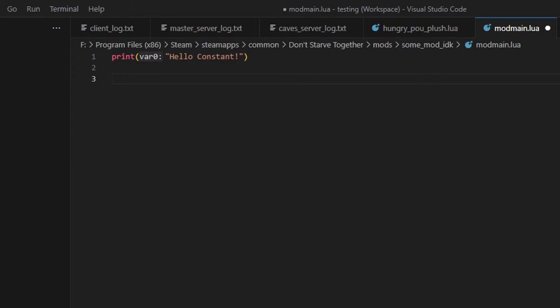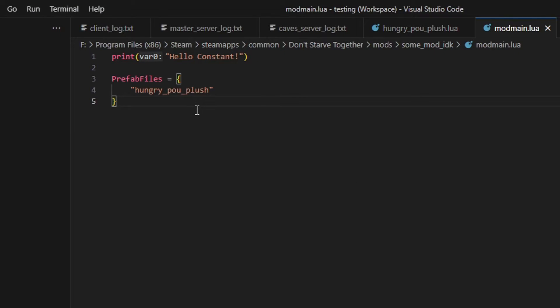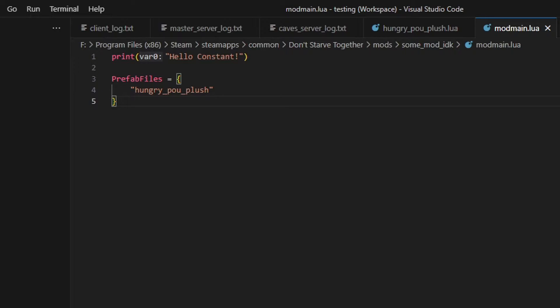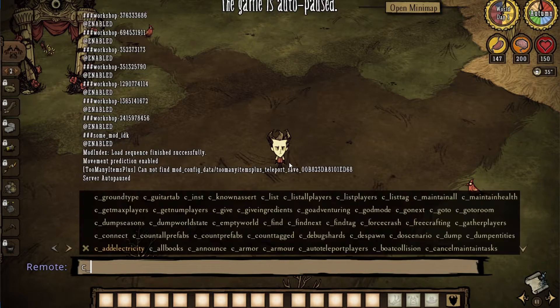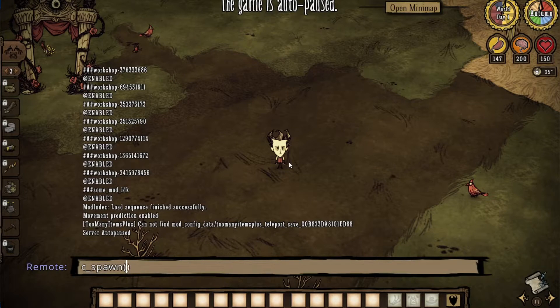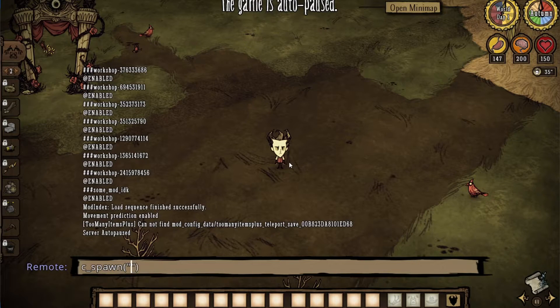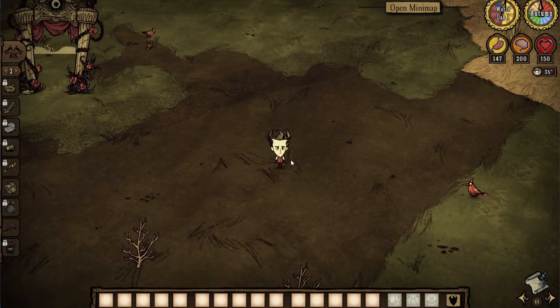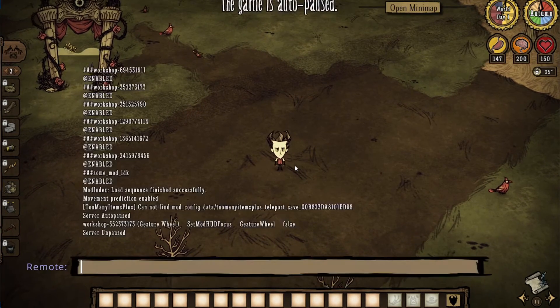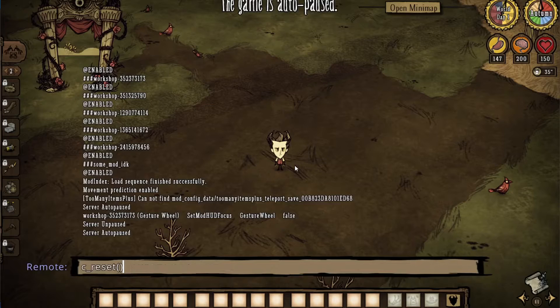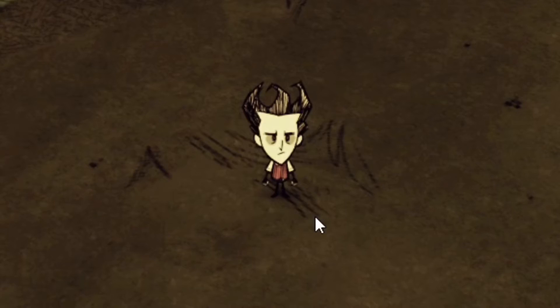If you wanted to test your item right now, you'd need to also add this little table to your mod main. Just so the game knows it should load your prefab. You can now spawn this entity in-game using c-spawn in the console. You won't really know if it's there since we didn't add the anim state, but trust me, it's there.